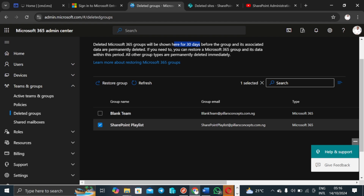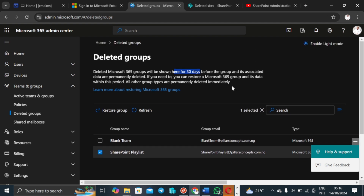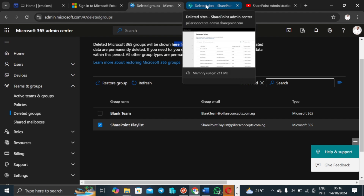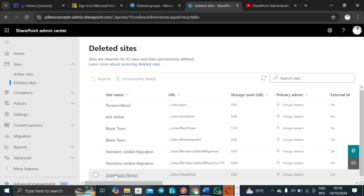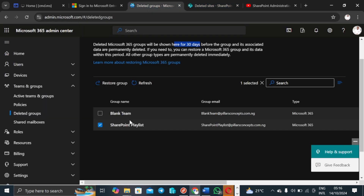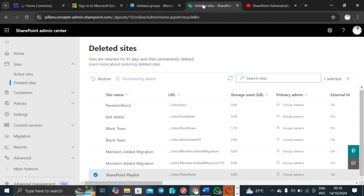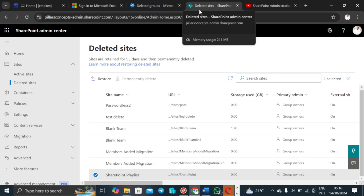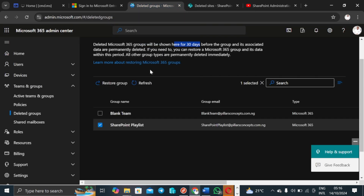The point I'm raising is that until you delete the corresponding group that came with the SharePoint site, you cannot permanently delete the site. This deleted M365 group will be shown here for 30 days before the group and its associated data are permanently deleted. You can restore a Microsoft 365 group and its data within this period. The only option available here is to restore the group. If I restore the group, it becomes active and the deleted SharePoint site is also restored.